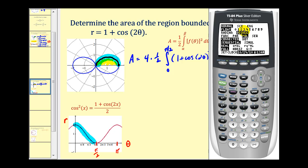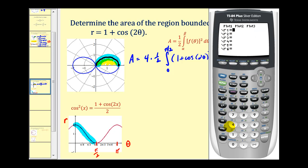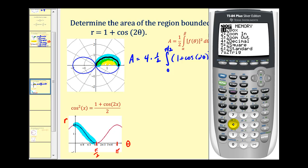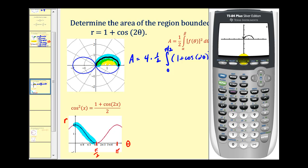Press the mode key and make sure we're in degree mode and polar mode. Press y equals and type in our equation: one plus cosine two theta. Make sure we have the proper window — theta goes from zero to 360 degrees, and I'll change the theta step to 1.5. Press zoom option four for Z Decimal, and we get a nice graph of this polar curve. Pressing trace, we can see exactly what piece of the graph is traced out from zero to pi over two radians, which is 90 degrees.